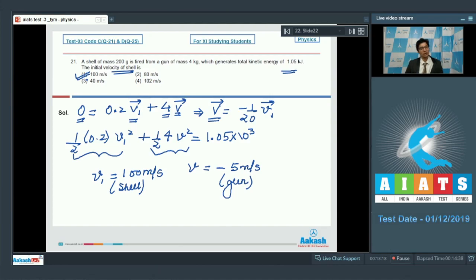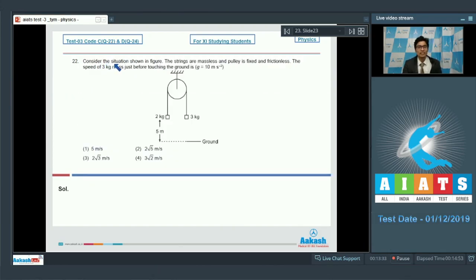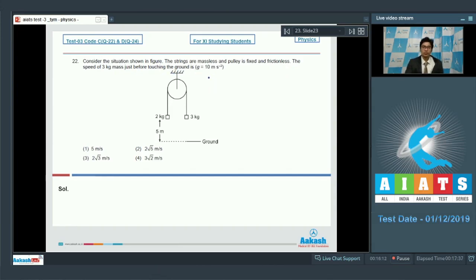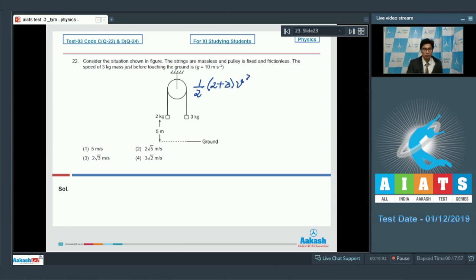Question 22: Consider the situation shown in the figure. The strings are massless and pulleys are fixed and frictionless. Find the speed of the 3 kg mass just before touching the ground. Using conservation of mechanical energy, the loss in potential energy equals the gain in kinetic energy. If the final speed of the blocks is v, the final kinetic energy equals (1/2)(2 + 3)v².